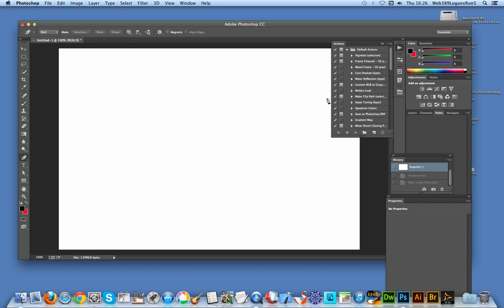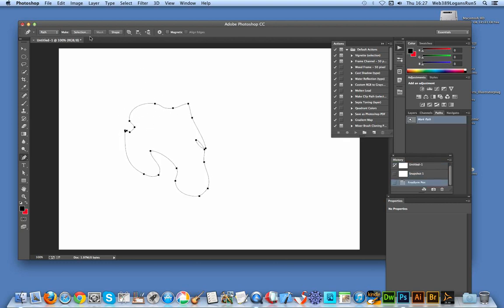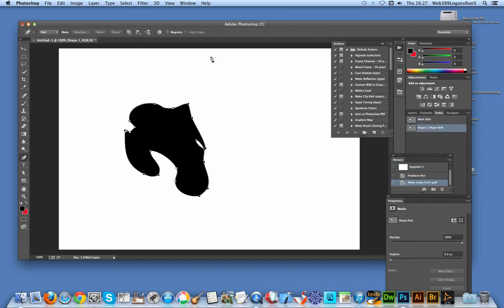Another good option is the magnetic option when using the freeform pen. I'm going to quickly create another shape and then select the magnetic option. I like the magnetic — it does actually create quick and easy irregular shapes very fast.